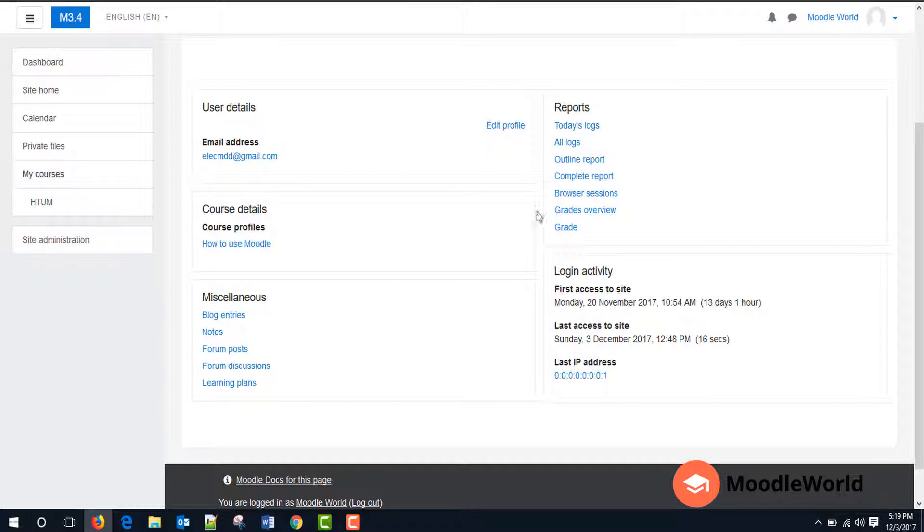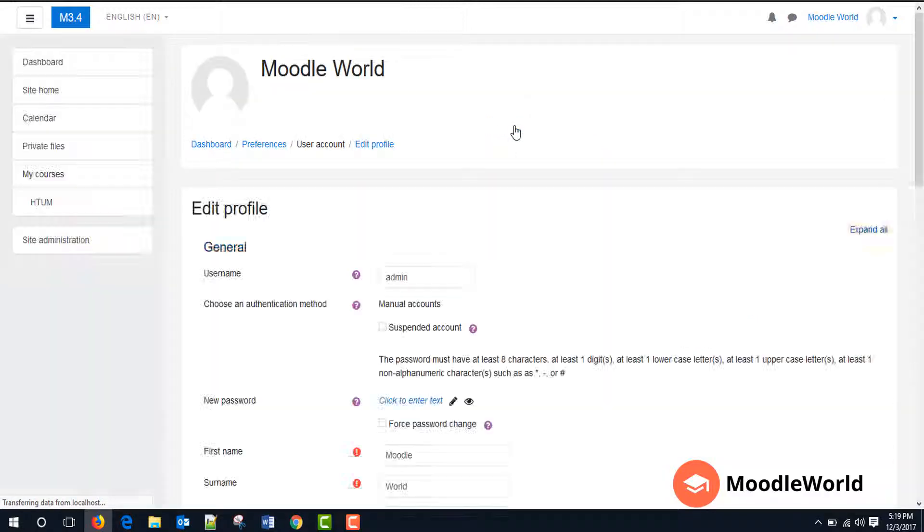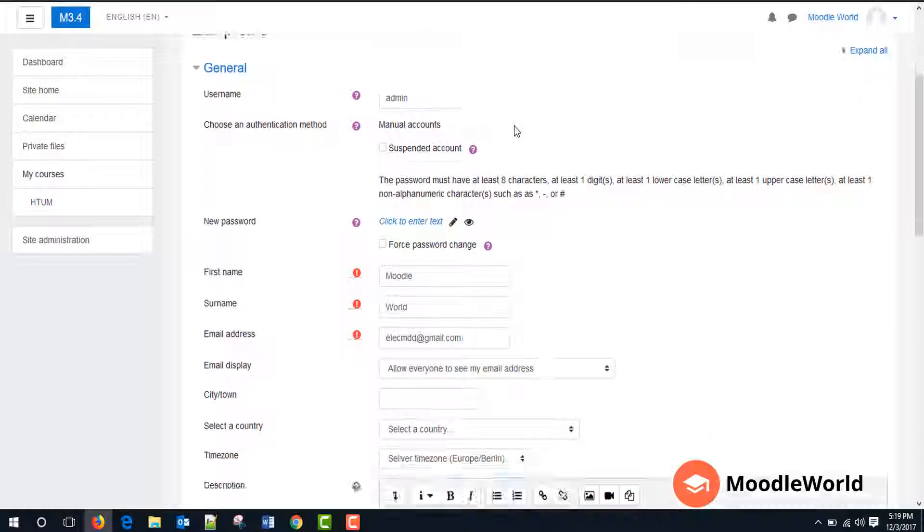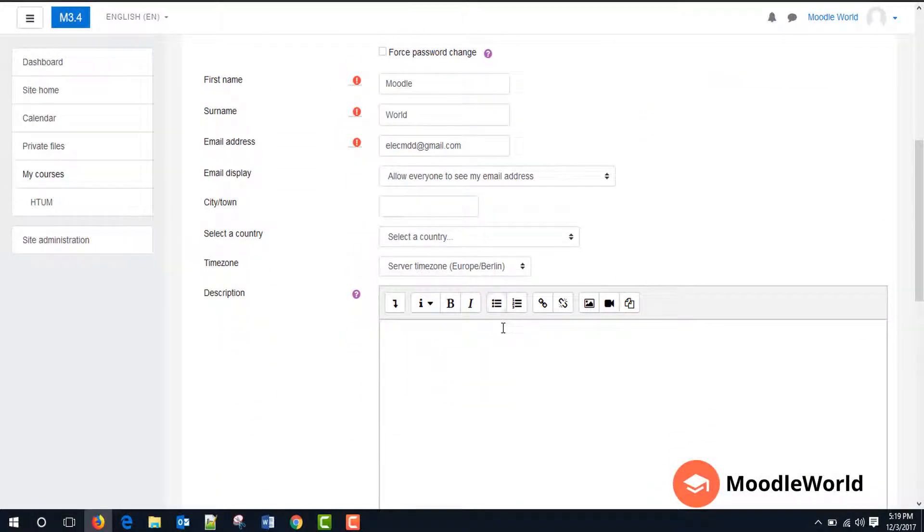So to update your profile, just click this edit profile link here. Now we will just add a description in this area.